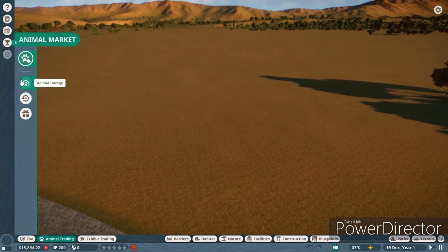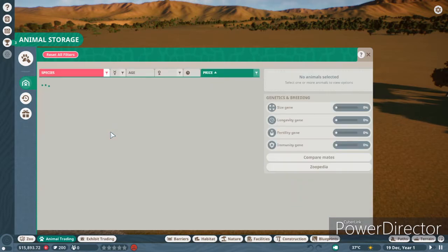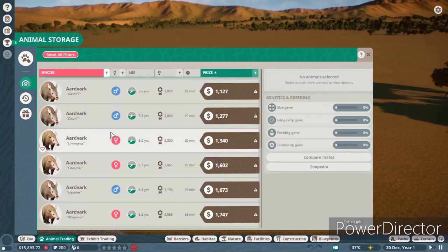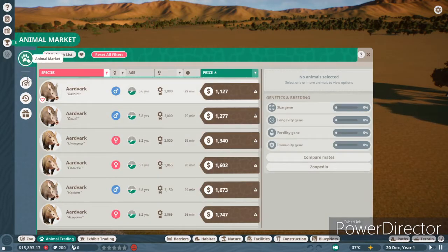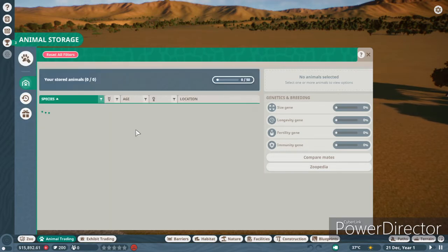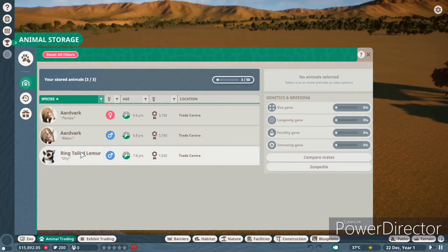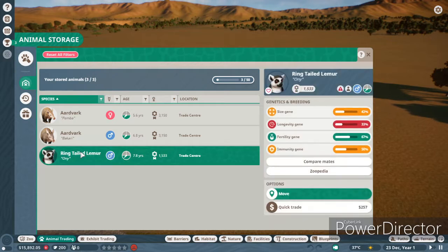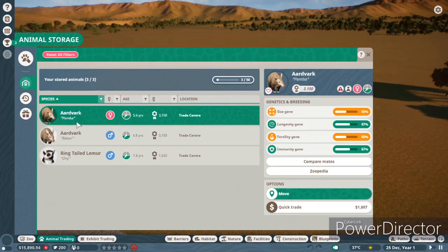The only other thing I did is I found a pretty good deal on an okay lemur, so I bought that. But today, we are beginning to build an aardvark enclosure.